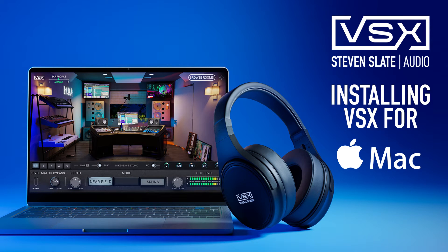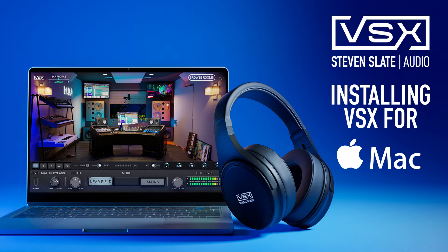Congratulations on purchasing VSX! You're about to have a lot of fun and this video will show you how to get up and running quickly.